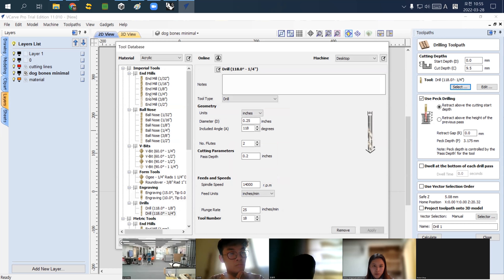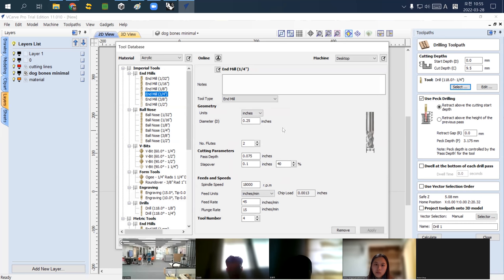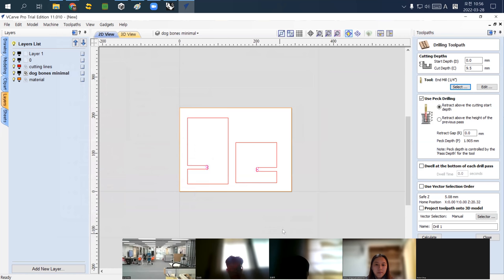The drill bit we'll use throughout this semester is the end mill quarter inch. An end mill quarter inch cuts flat material sideways. This company has already researched the default settings for us, so we can simply use them. I click the Select button, and it's now changed to the end mill quarter inch tool.